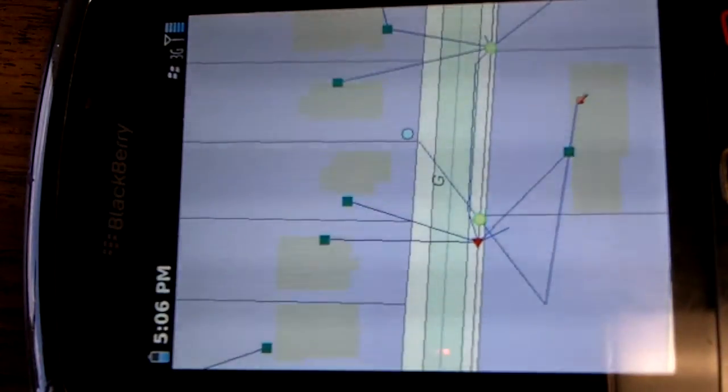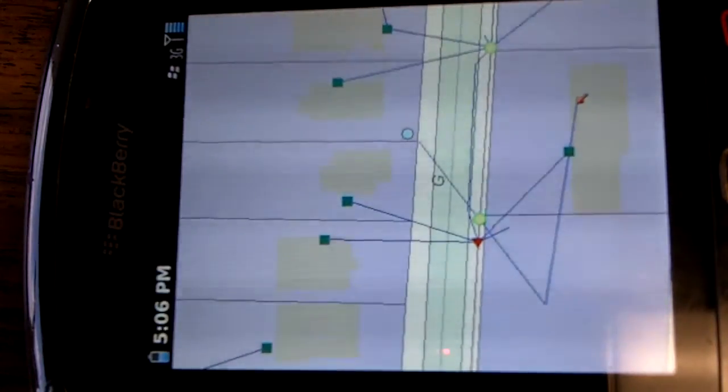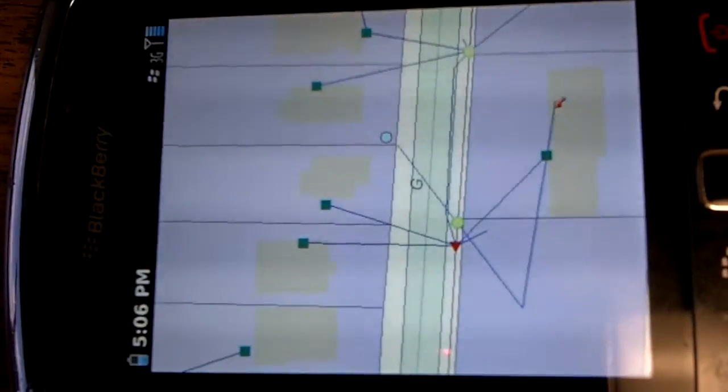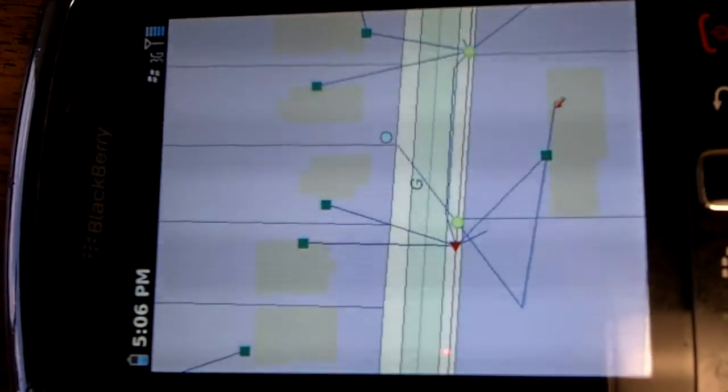ArcGIS server on iPhones, Androids, and BlackBerrys.